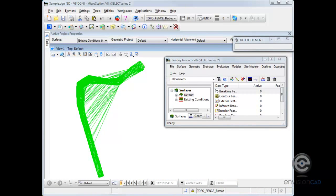In this tip we're going to look at the InRoads command of deleting triangles by filter. A side bonus for this command is that it can automatically add an exterior boundary into a DTM as well.